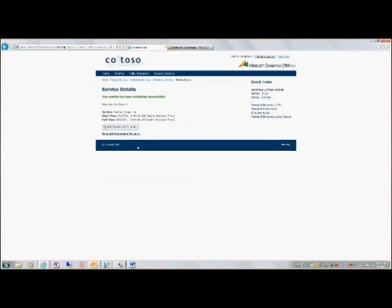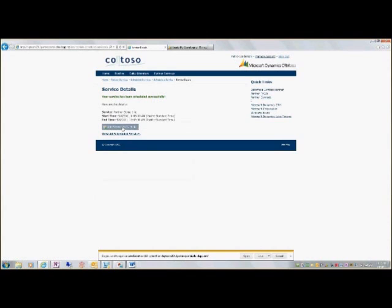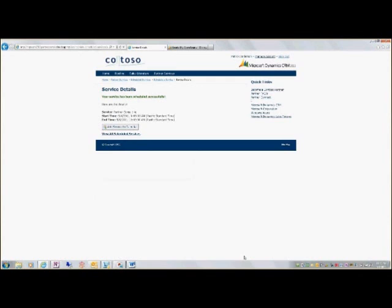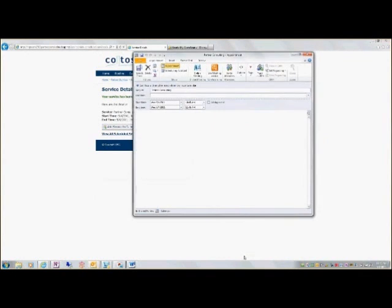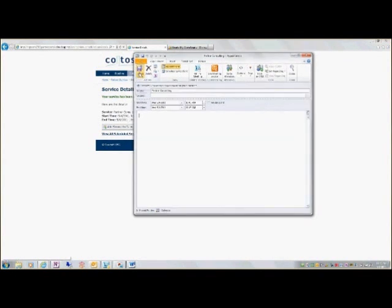And I can schedule that service, add it to the calendar here and this will actually create an ICS file. I'm going to check and save and close in my calendar.